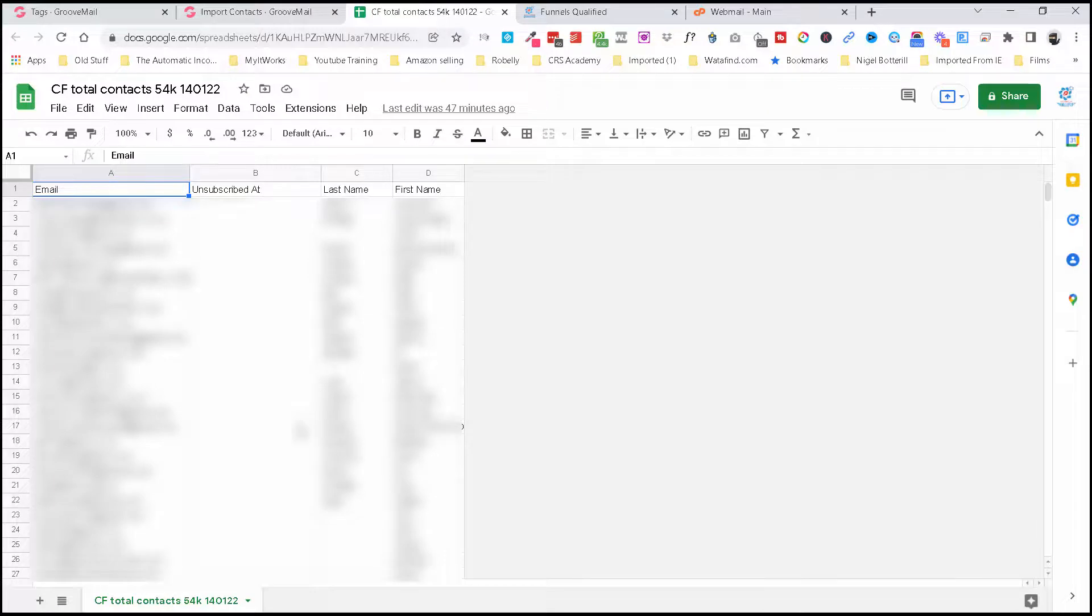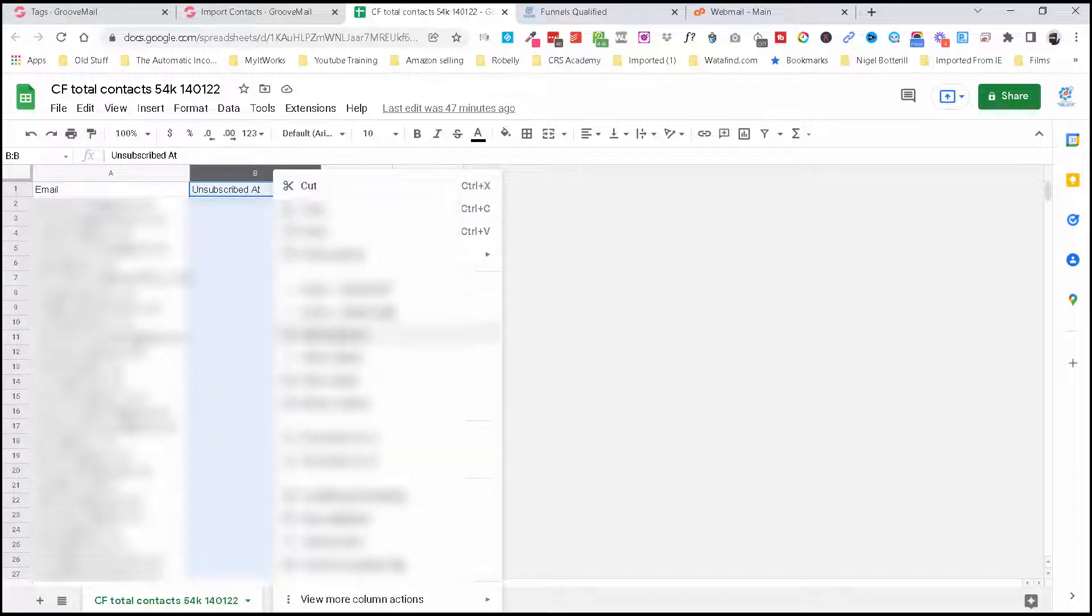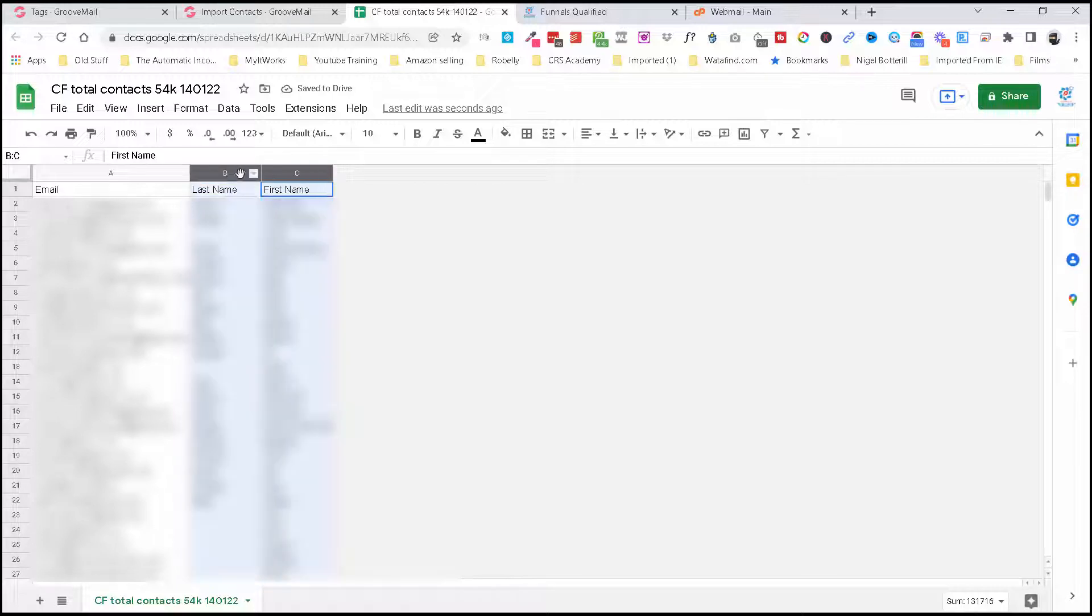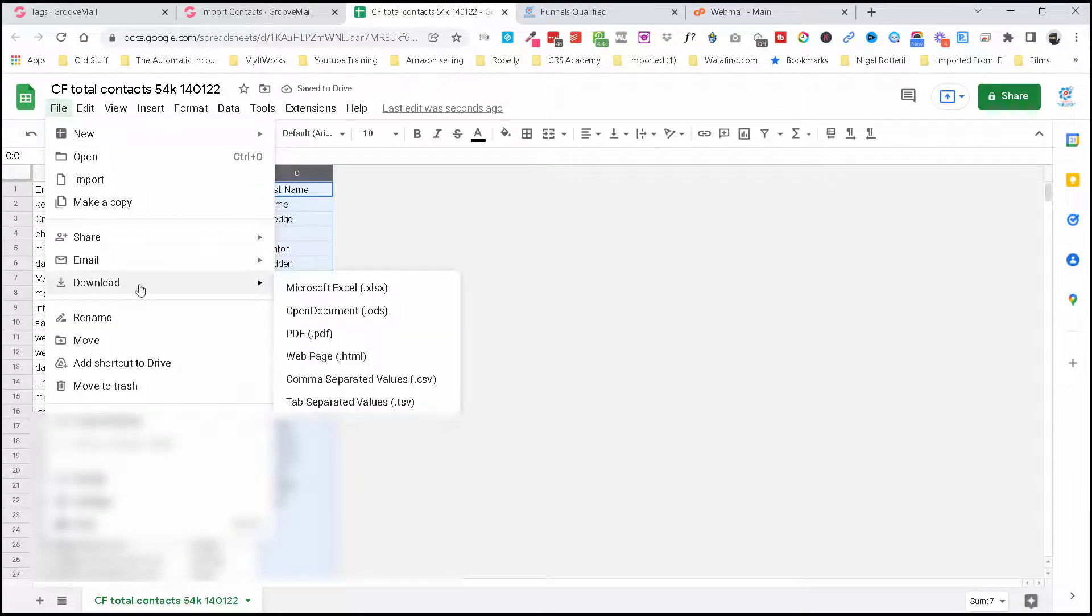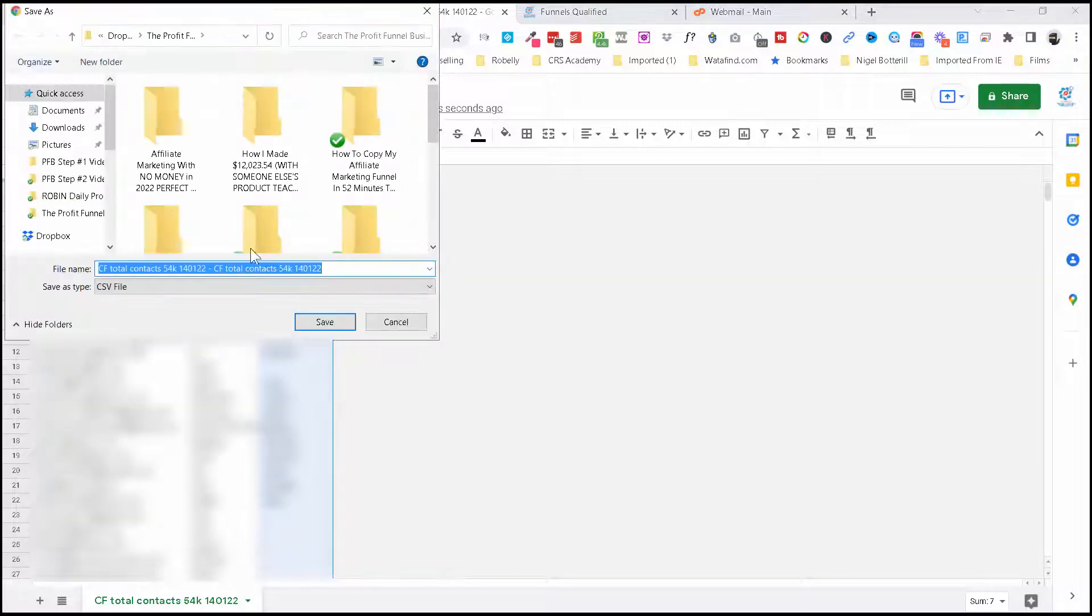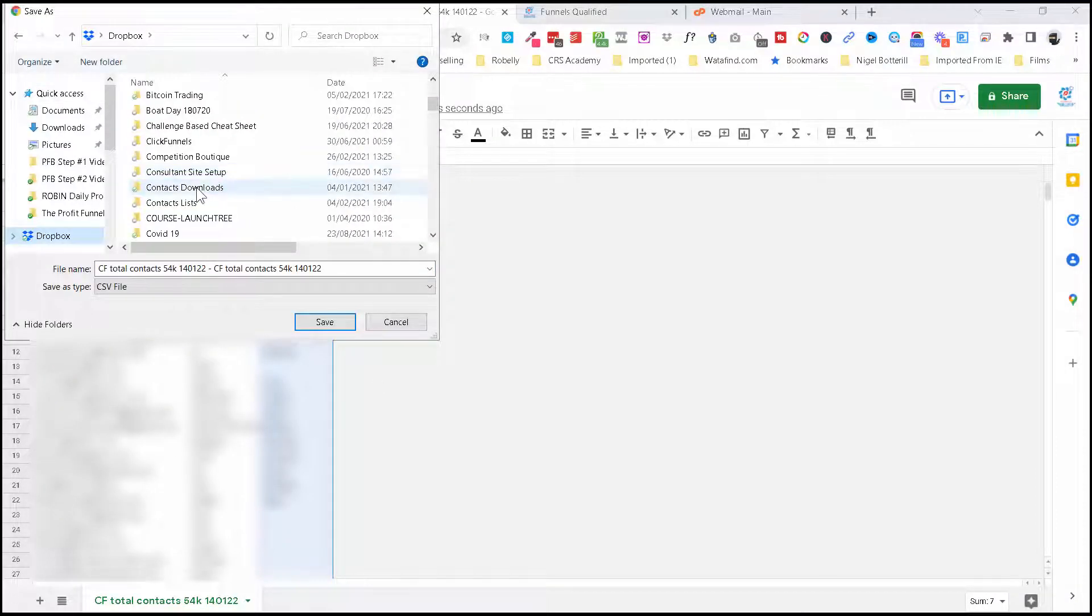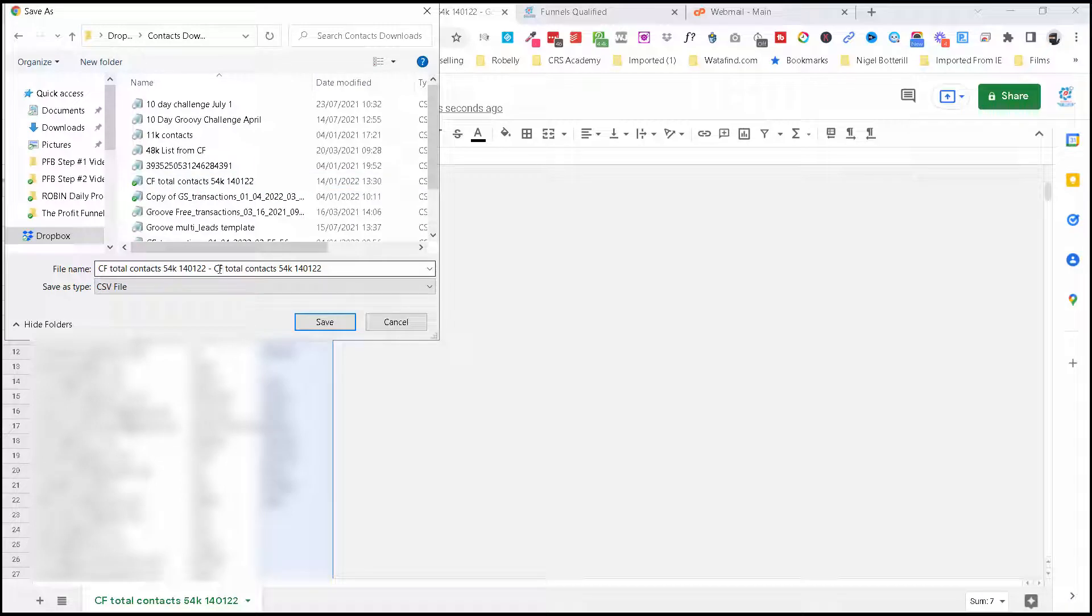So you can see here we've got email. We've already filtered out all of our unsubscribed, so I can actually get rid of that box now. And then I'm just going to switch these two around, so we're pretty good. And now I'm just going to download this as a CSV. We'll put that in our Contacts Downloads. Those total contacts: 51,000. We'll put Groove just so I know which one it is. Click Save.